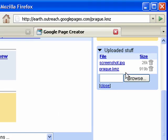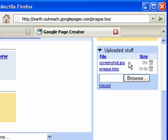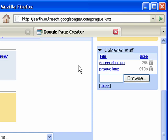In the next video segment, I'll show you how to take the prague.kmz and include the screenshot.jpg inside so you can view this file offline without an internet connection. You'll also see why it's important to keep all of the files organized on your computer. It'll make it a lot easier to create these self-contained KMZ files.